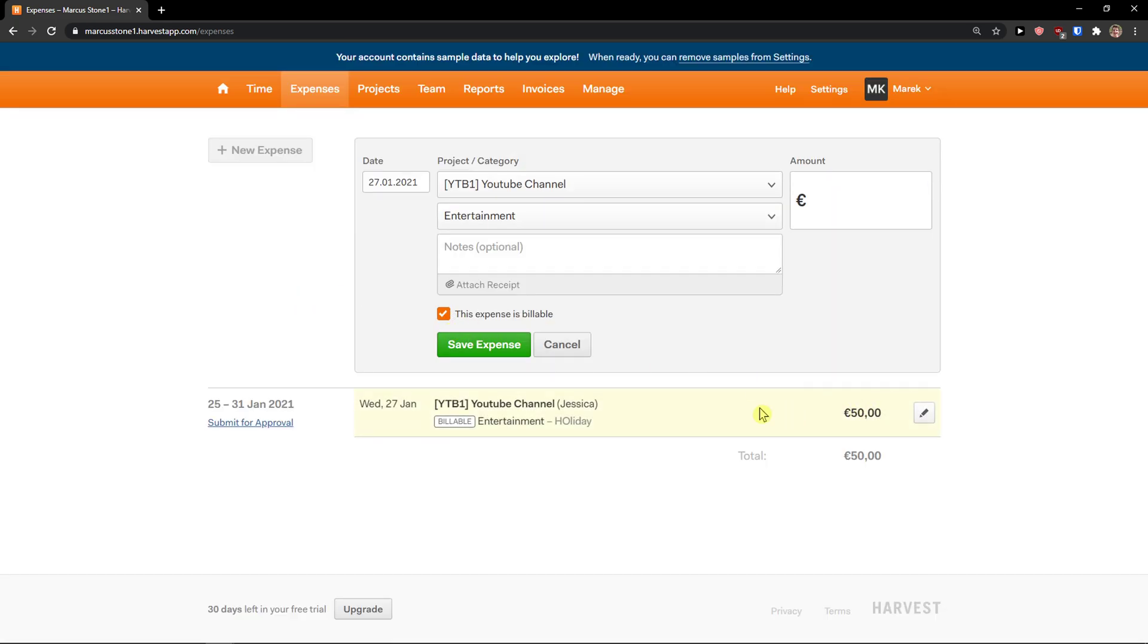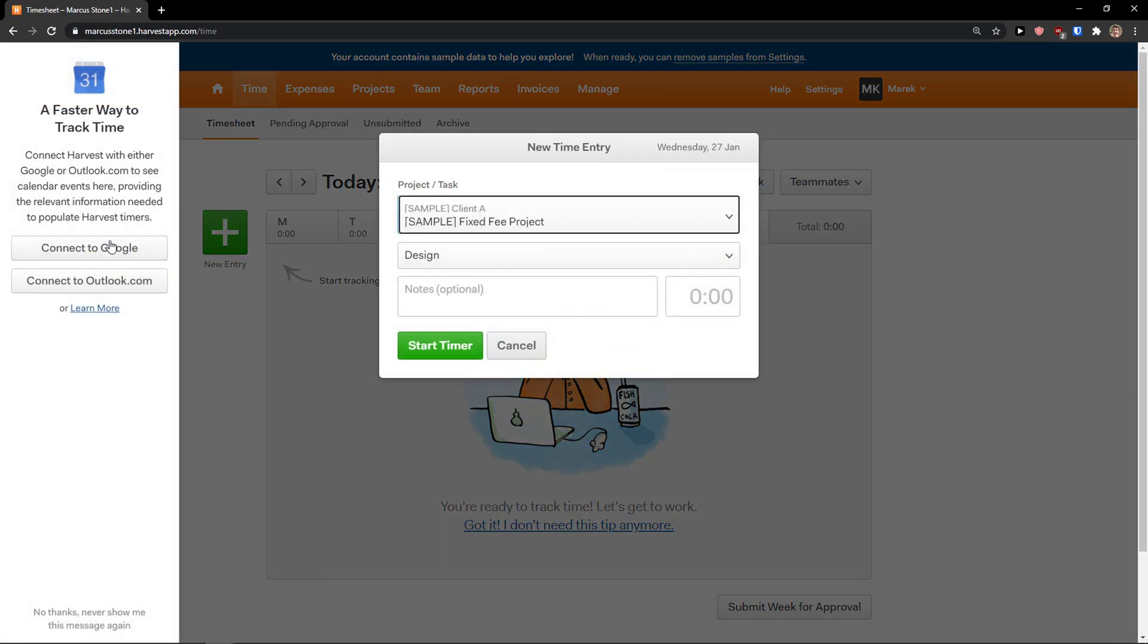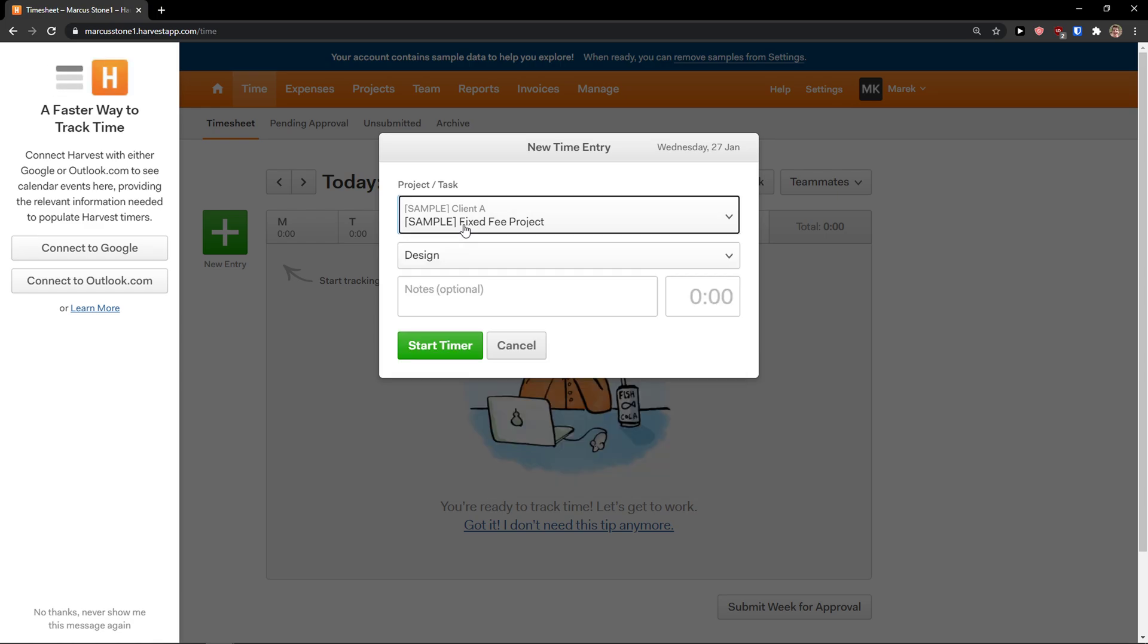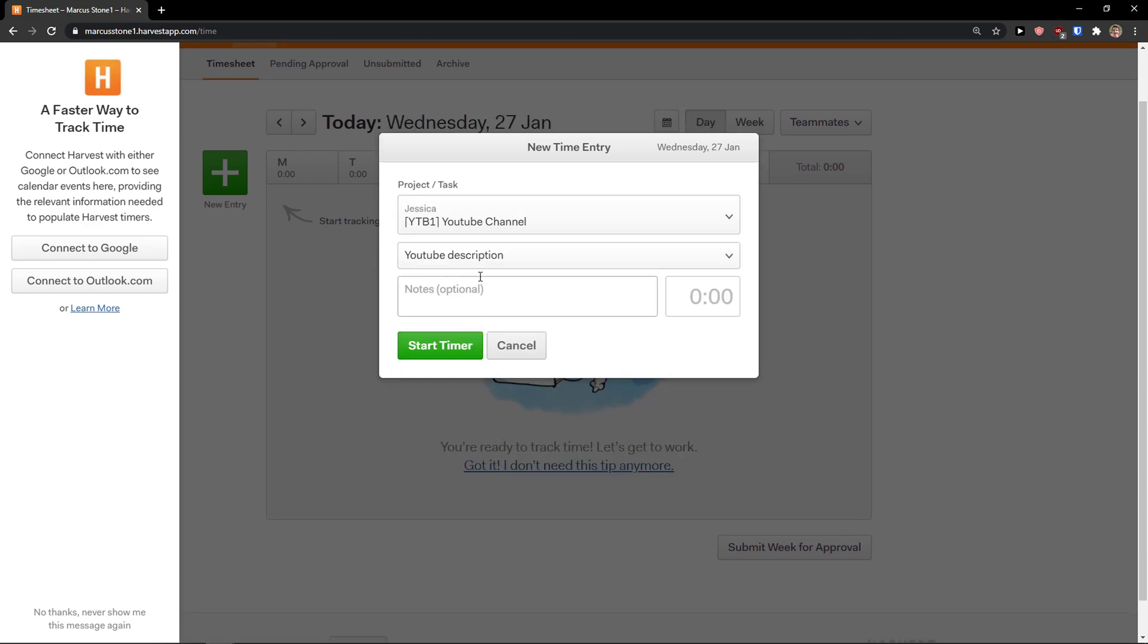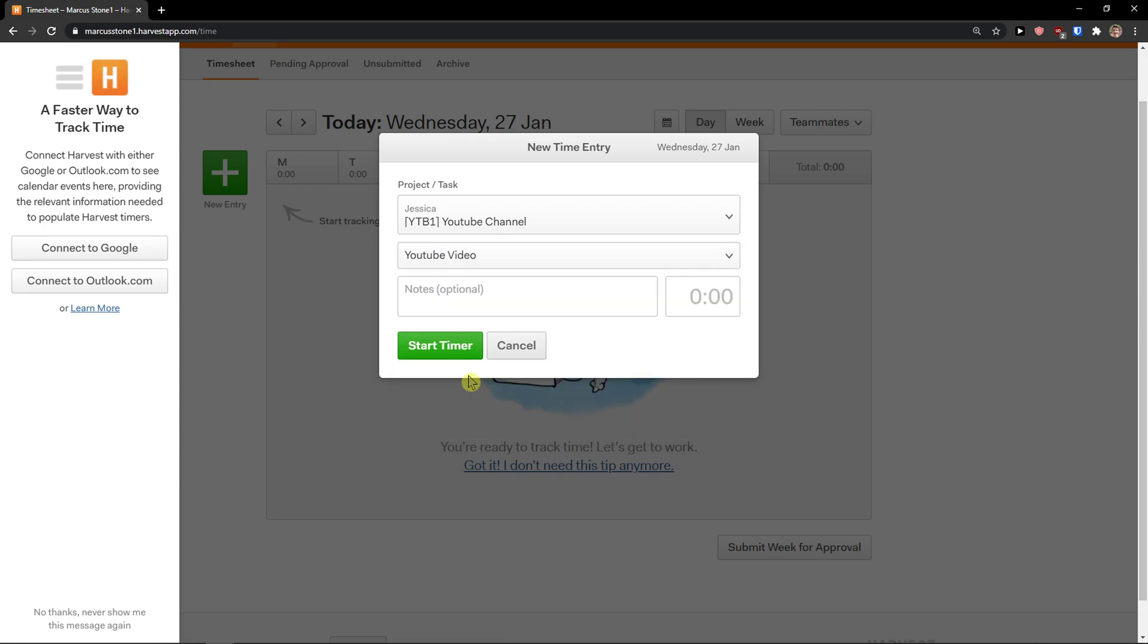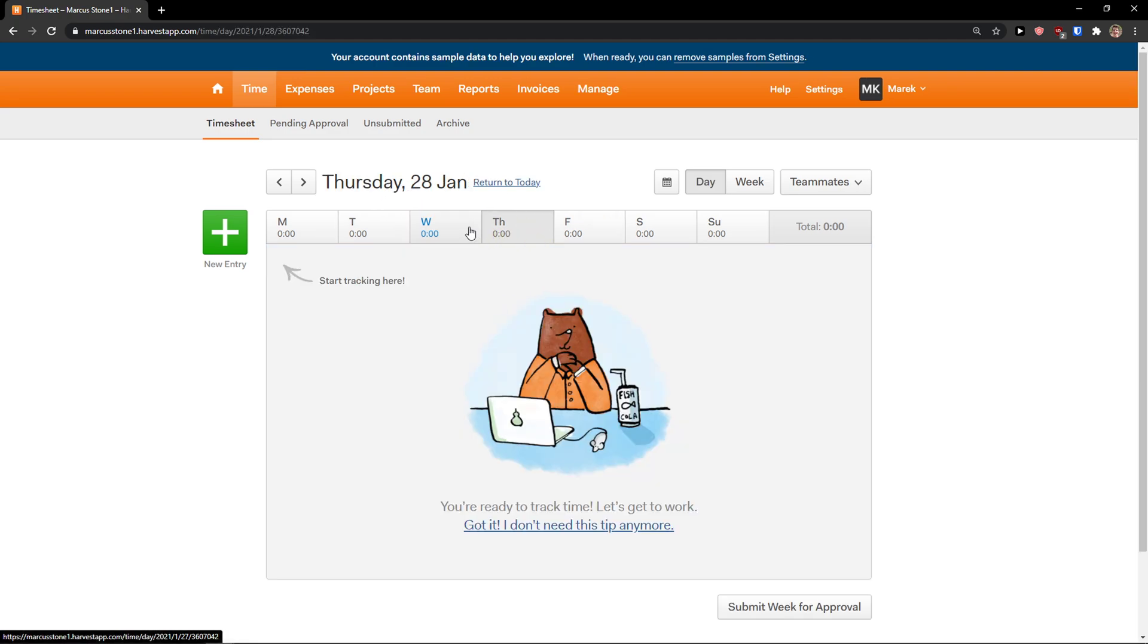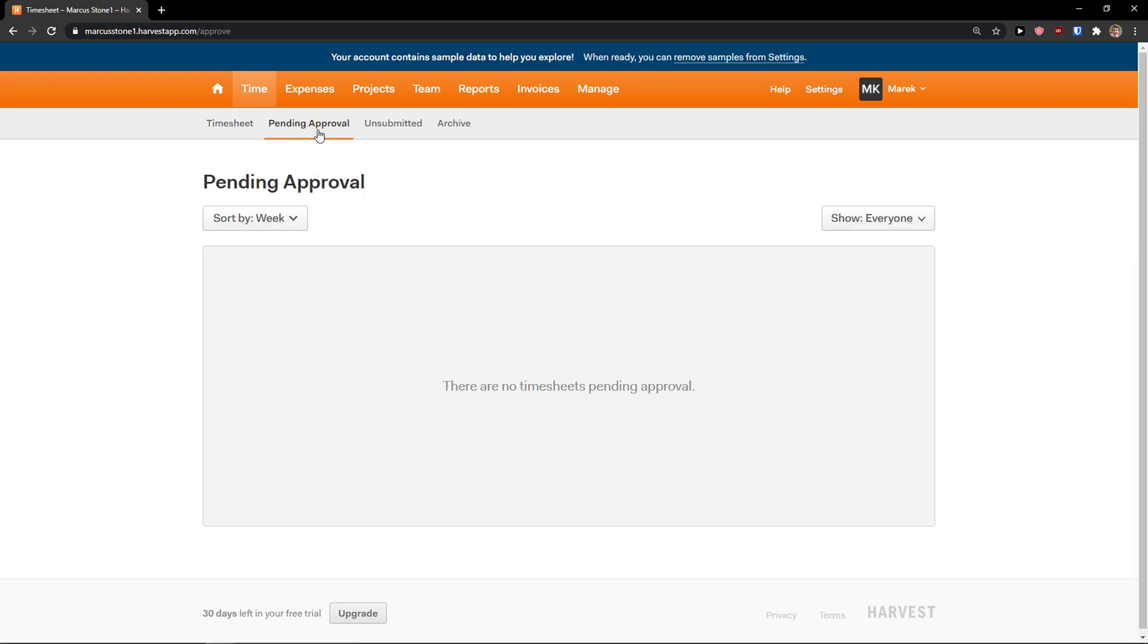Now I can go with the time and let's just start tracking new entry. We can go Jessica, YouTube channel, and we can go with a tag or with a task: YouTube video. And I can start timer, and voila, it's starting to count. Right. So right now you can stop it, but again I'll just leave it.